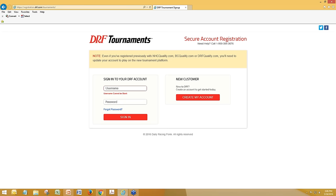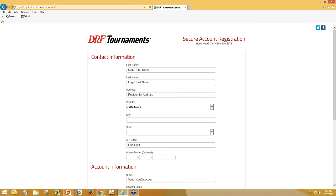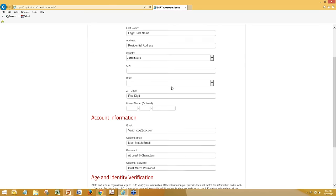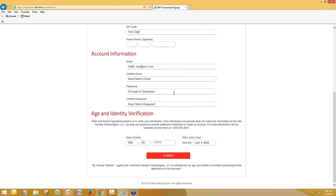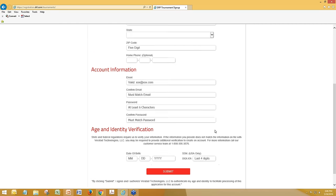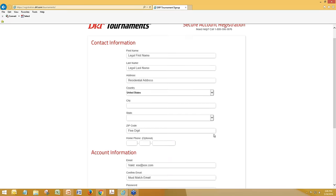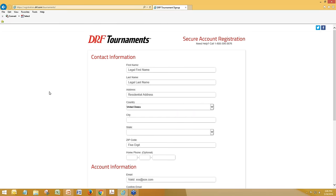The way you update your account is you sign in using your existing DRF account right here. If you don't have a DRF account — if you've never bought anything or played a contest with DRF before — you click this button and fill in some basic information, including birth date and last four of your Social Security number, which is needed for age and identity verification.